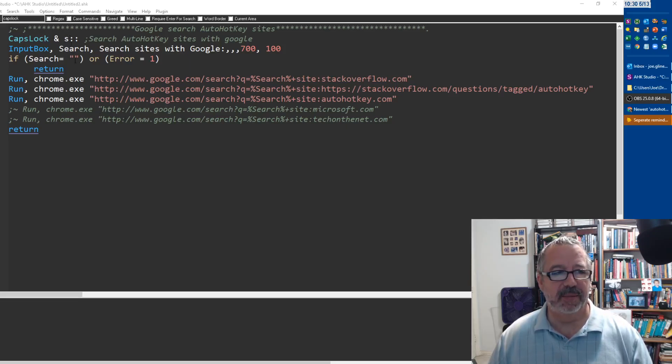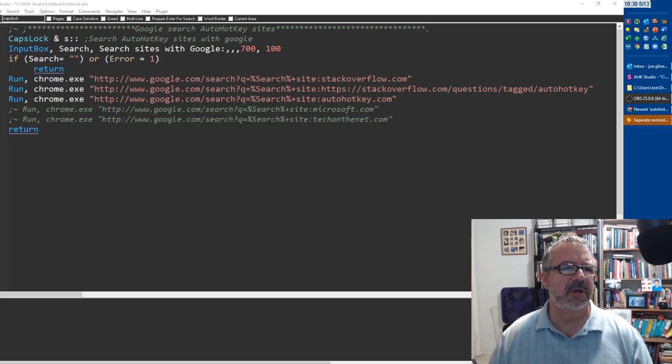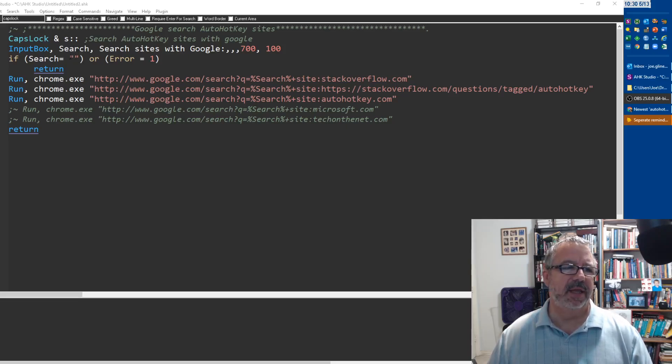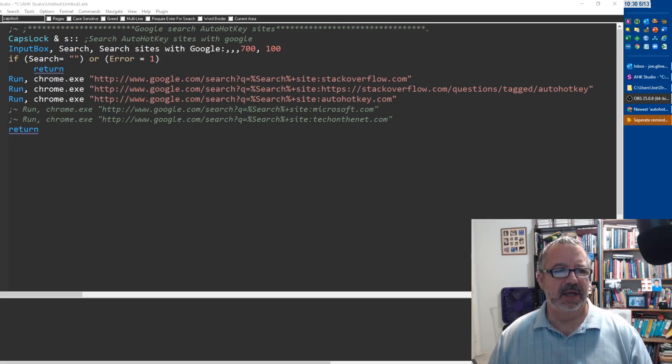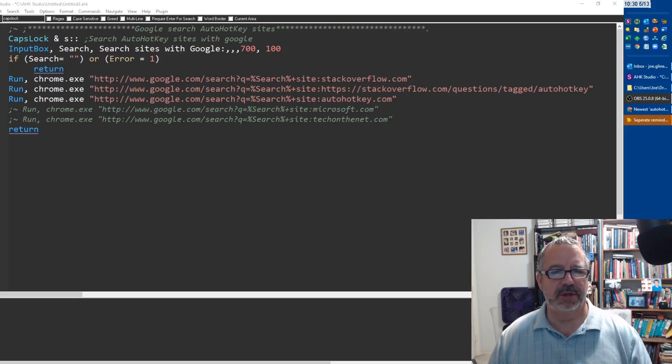When I do that, it pulls up an input box and says what sites I'm going to search with Google. It asks what do you want to look for, and then if nothing gets returned it'll stop. But if you put something in, it will go forward.